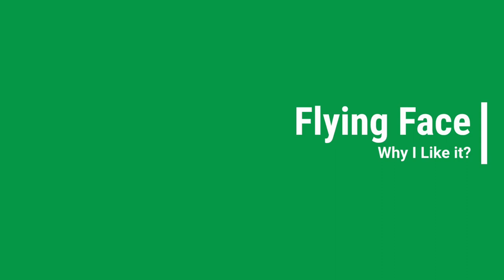So first of all, what is Flying Face? Well, Flying Face is an Instagram filter game. Yes, game, not a mask, not an effect, a game.